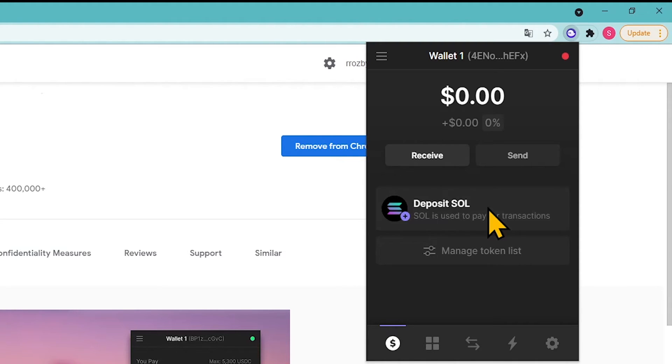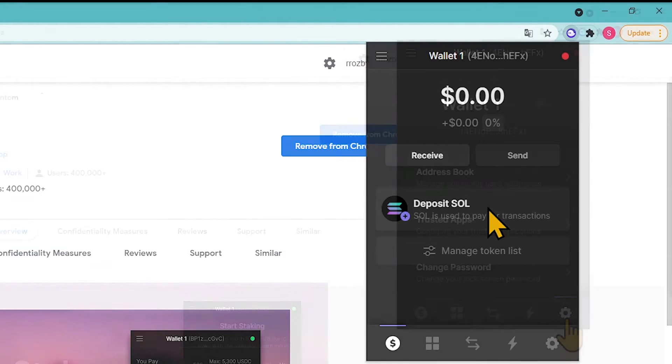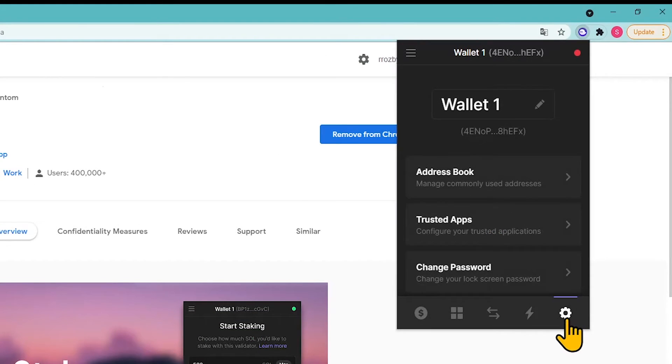The main page displays the balance, wallet address, and available tokens. If you need to export or reset the private key, restore the mnemonic phrase, or delete the wallet, visit the settings menu.